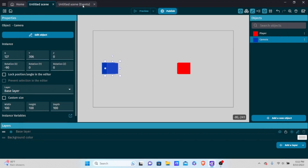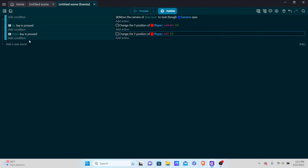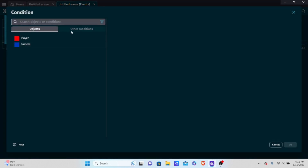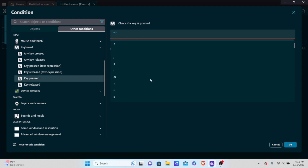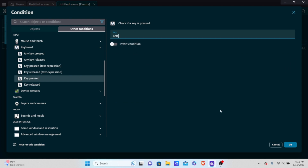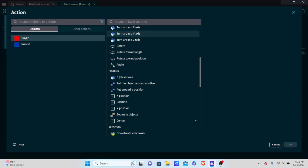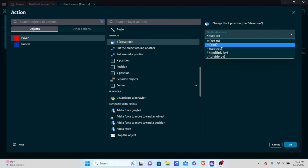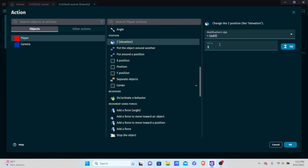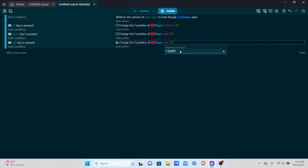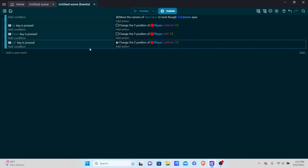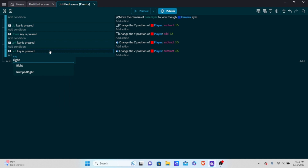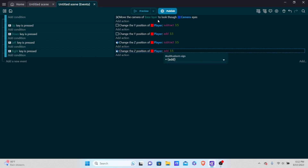Now for left and right movement, we have to change the Z position. Add a new event: if left key is pressed, subtract 3.5 from the Z position of the player. Testing it — pressing left goes right, so we want subtract. Copy and paste this event, change it to right key, and put add instead. This allows us to move left and right.